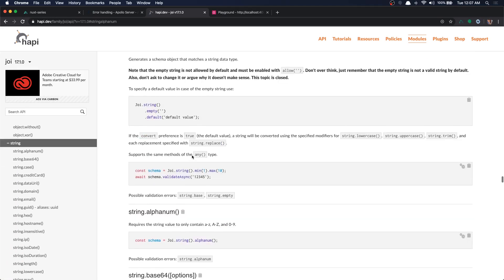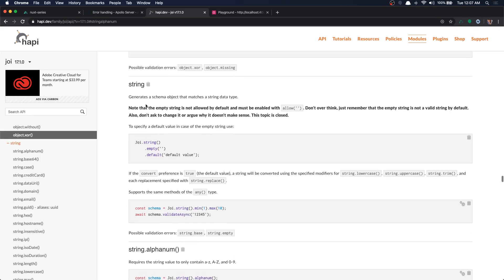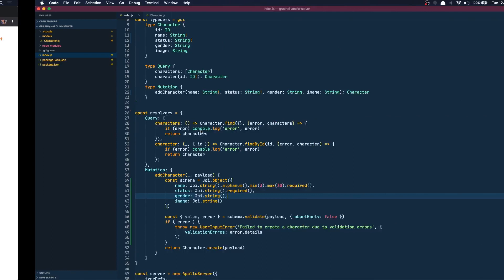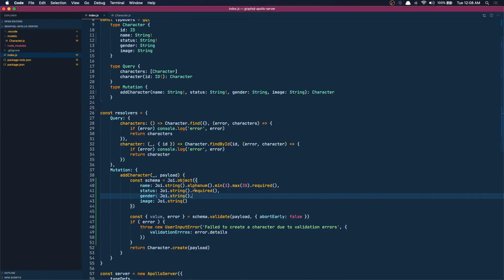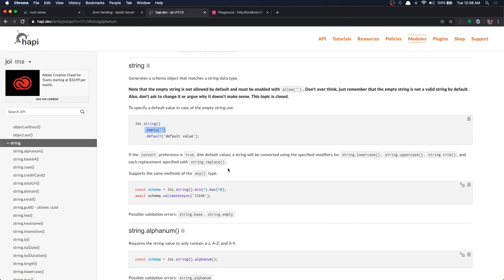If you check the documentation, go to API and check for string. Here it says 'note that empty string is not allowed by default and must be enabled with allow empty'. Don't overthink it, just remember that empty string is not a valid string by default. Yeah, and they have said that 'don't ask to change it or argue with it, it doesn't make sense, this topic is closed'.